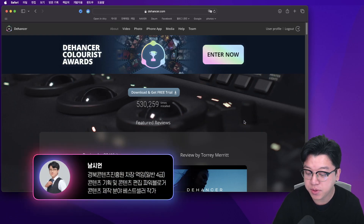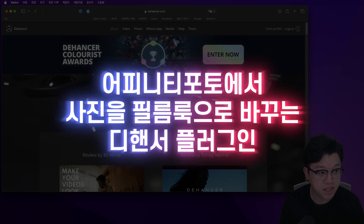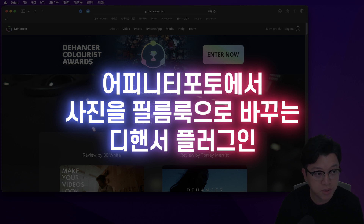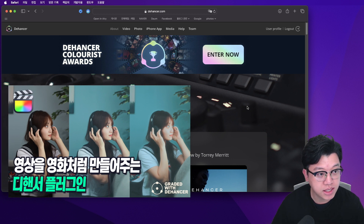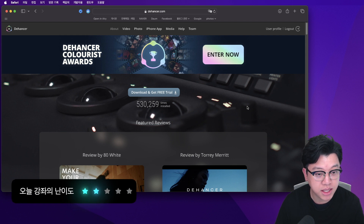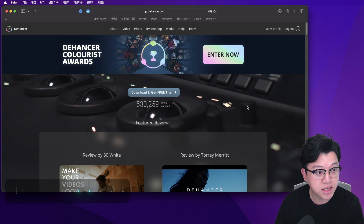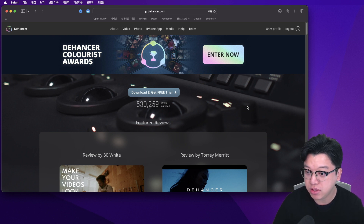여러분 안녕하세요, 남시현입니다. 오늘은 어피니티 포토에서 사진을 필름 룩으로 바꿀 수 있는 디엔서 플러그인 소개를 해드릴게요. 지난번에 파이널 컷에서 디엔서를 쓸 수 있는 영상을 말씀드렸었는데, 작업하는 방식 자체는 비슷합니다. 대신에 파이널 컷은 영상이었고, 어피니티 포토에서는 사진을 필름 룩으로 바꾸는 환경이라고 봐주시면 됩니다.